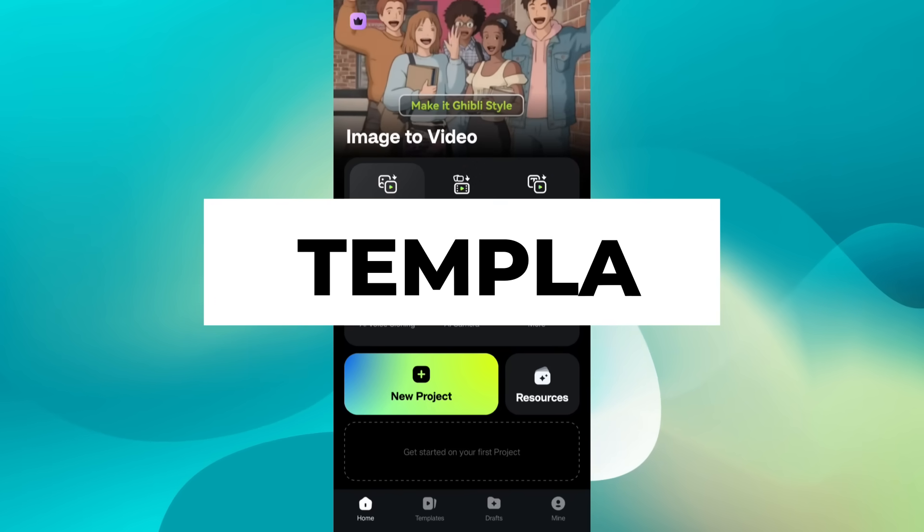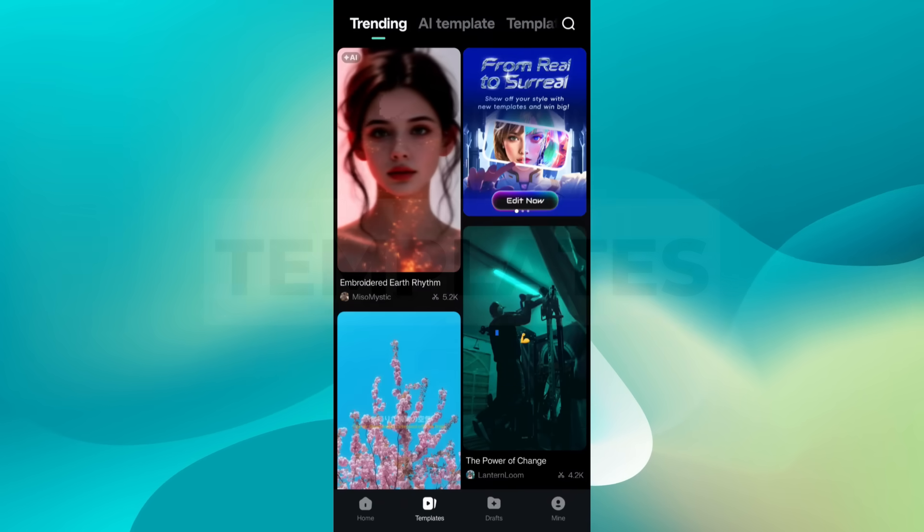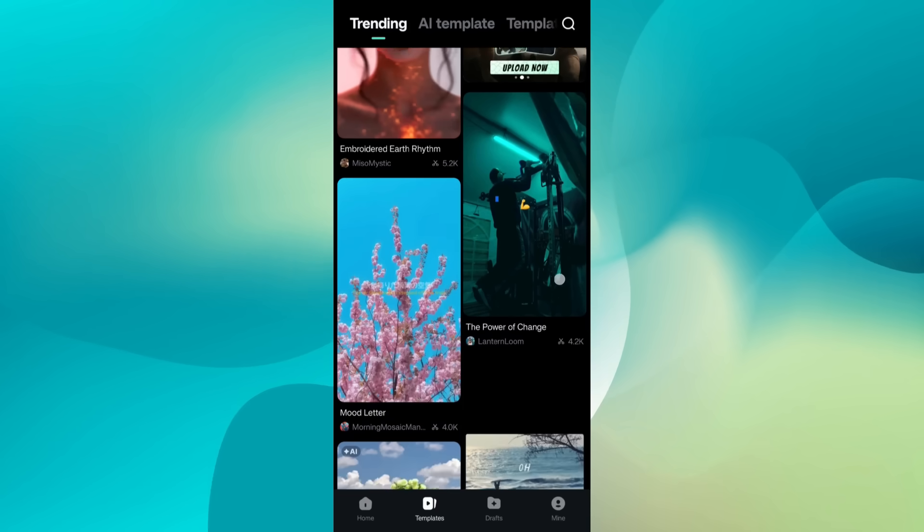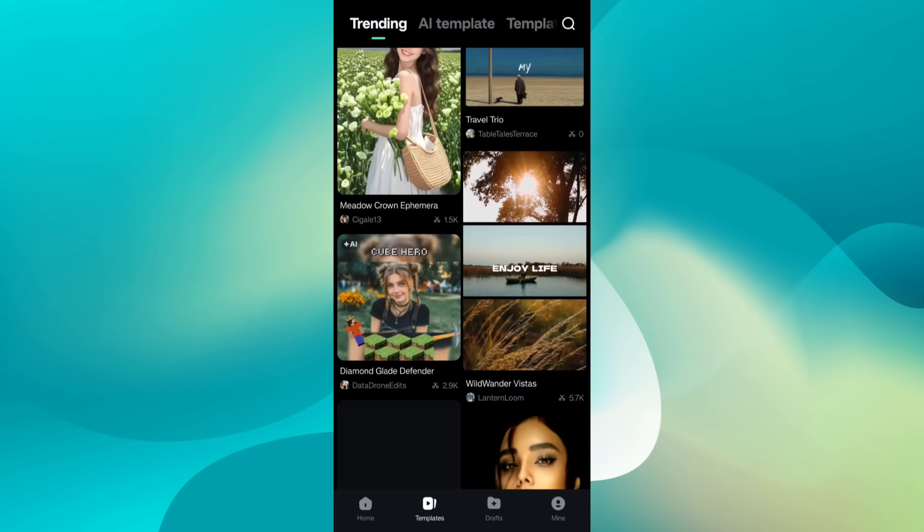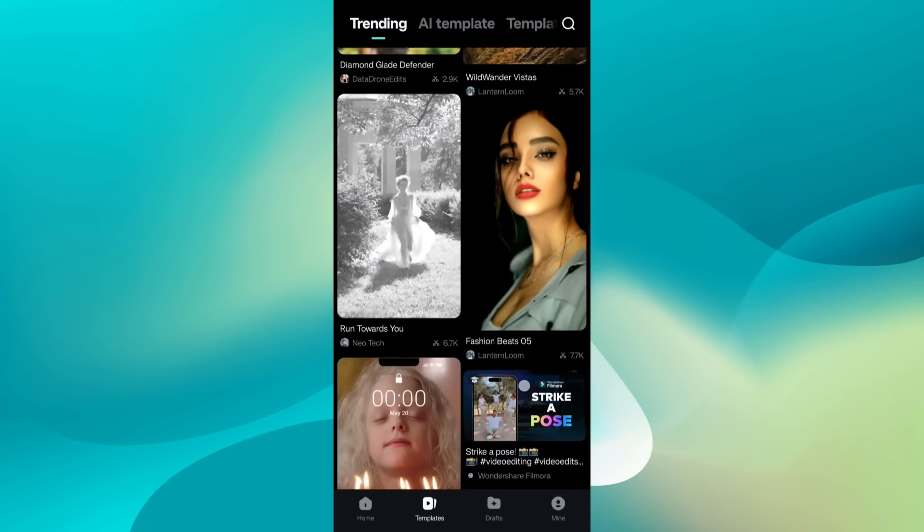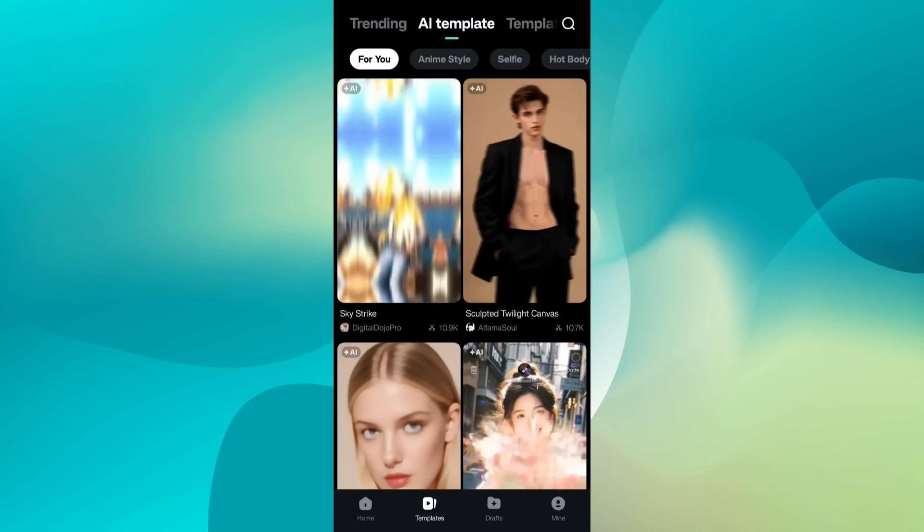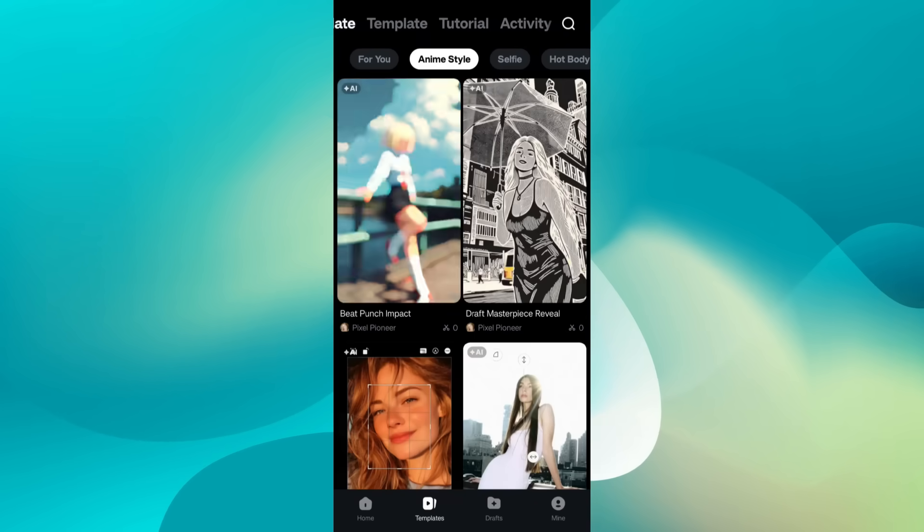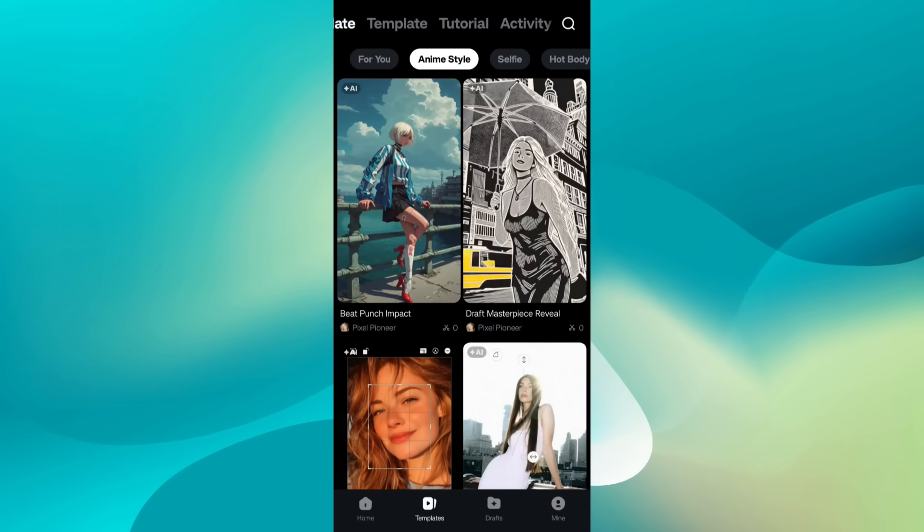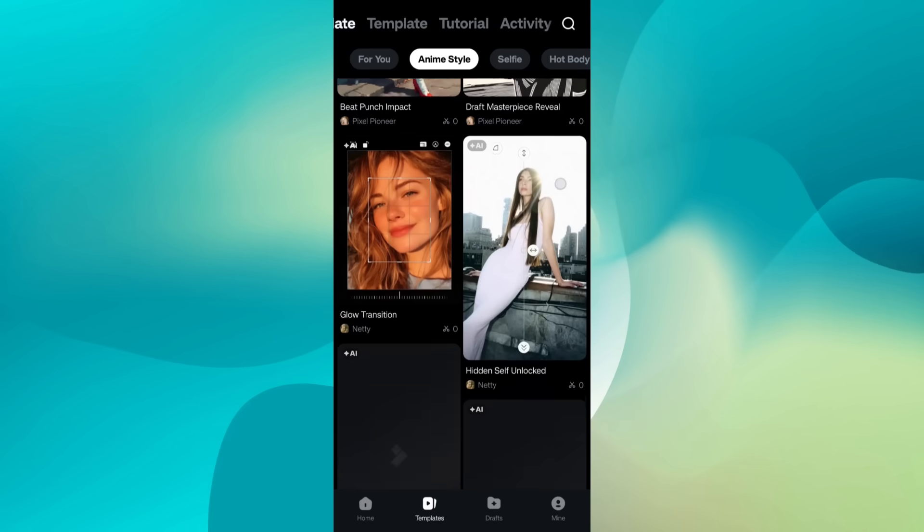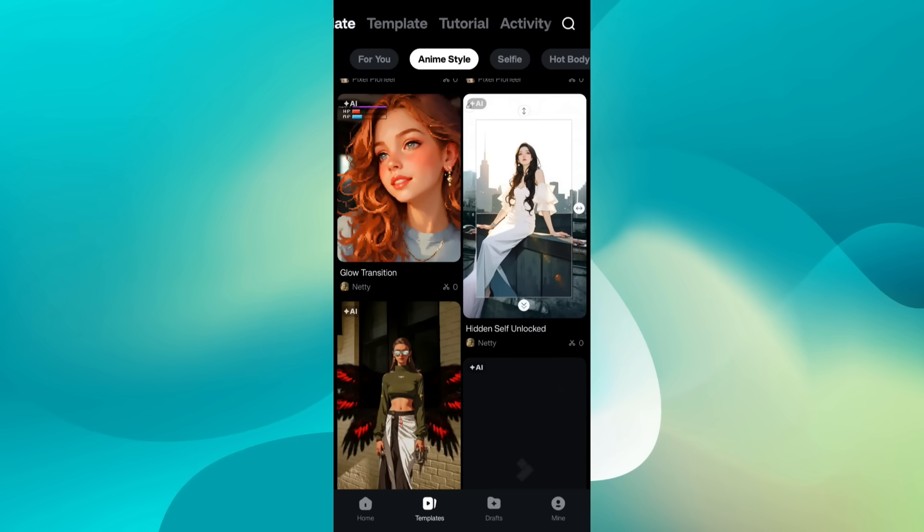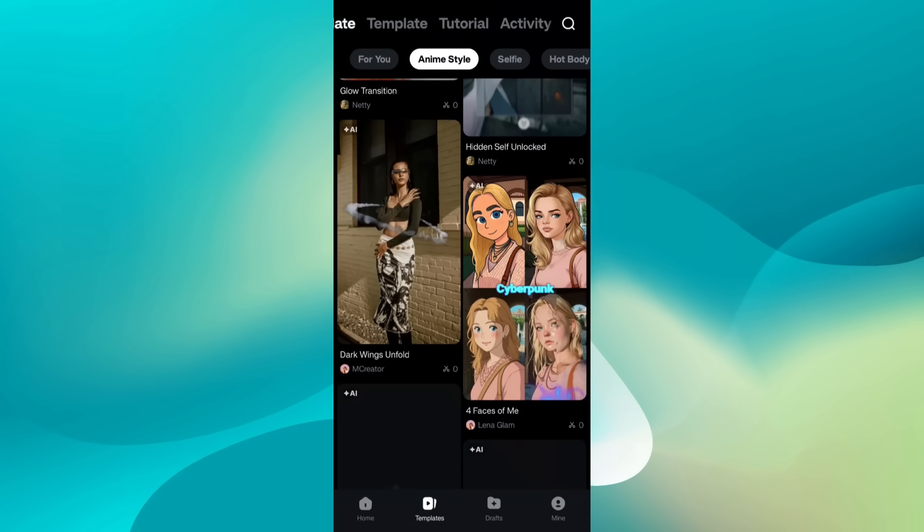With templates. Now in the Filmora app, the templates are exceptionally good, especially in the trending tab. You will find what's going on in social media. You can also look for AI templates, and what I like most here is the anime style. After the massive popularity of Ghibli style videos, you can find similar templates which will transform your photos into anime style characters with animations.